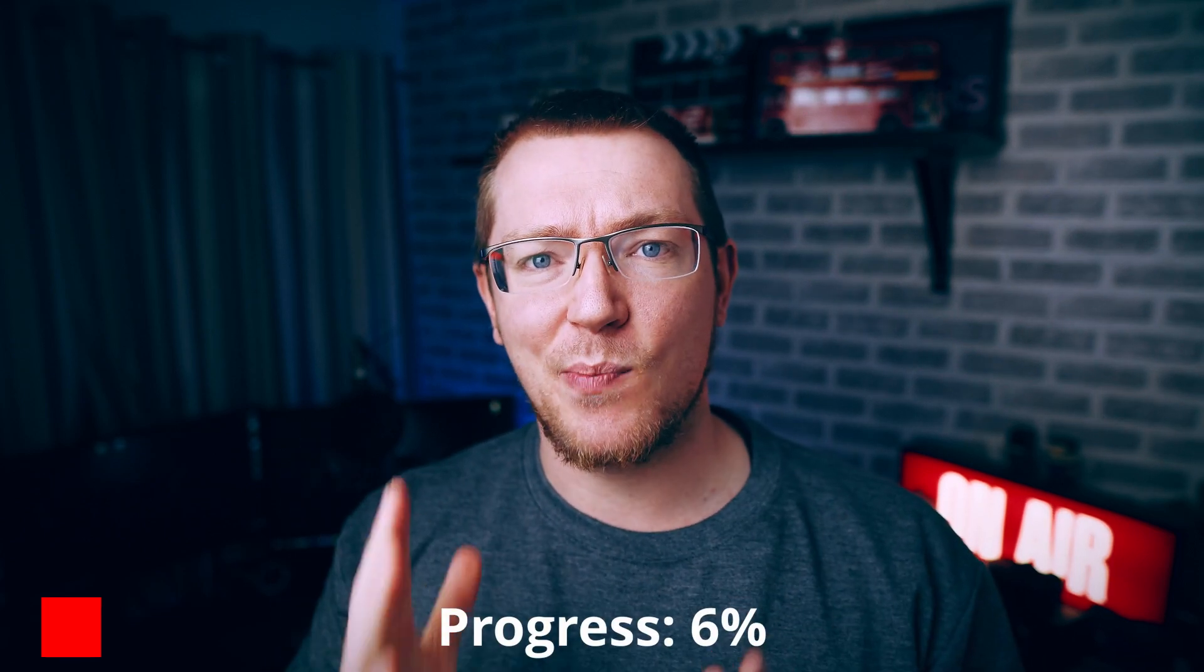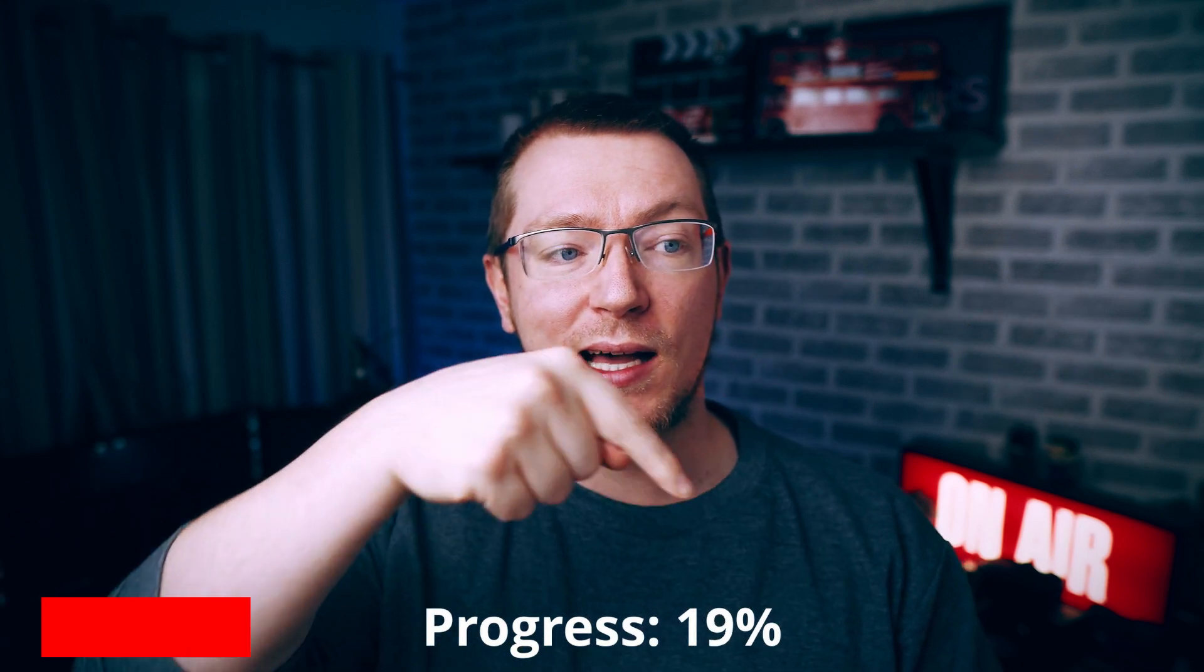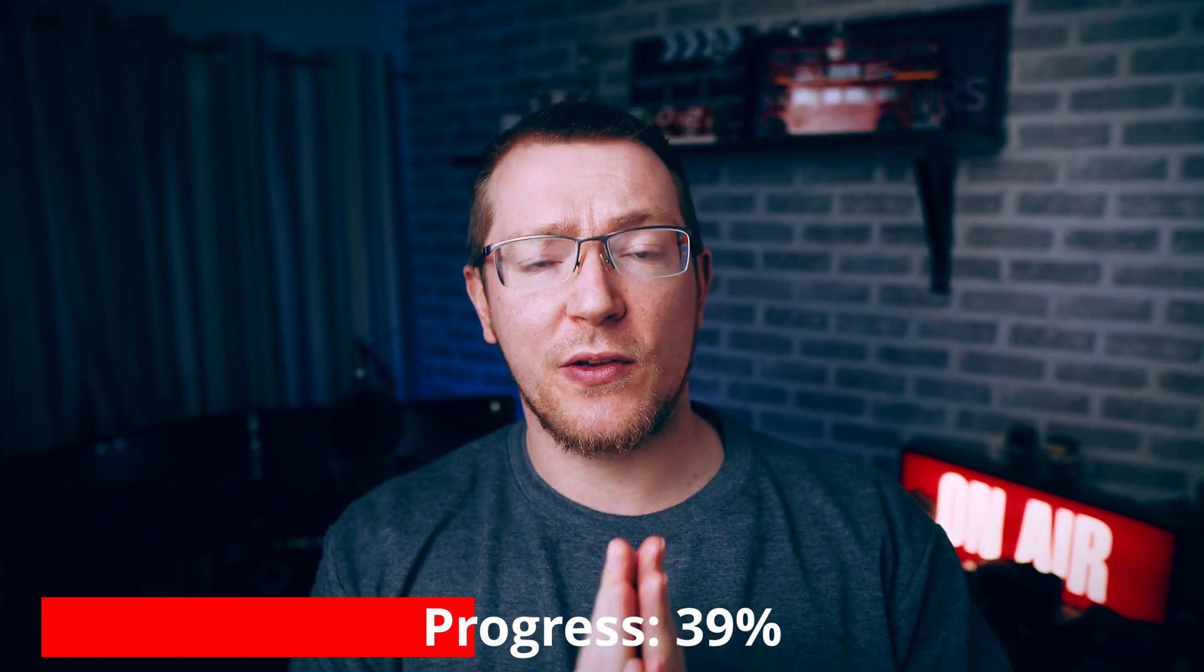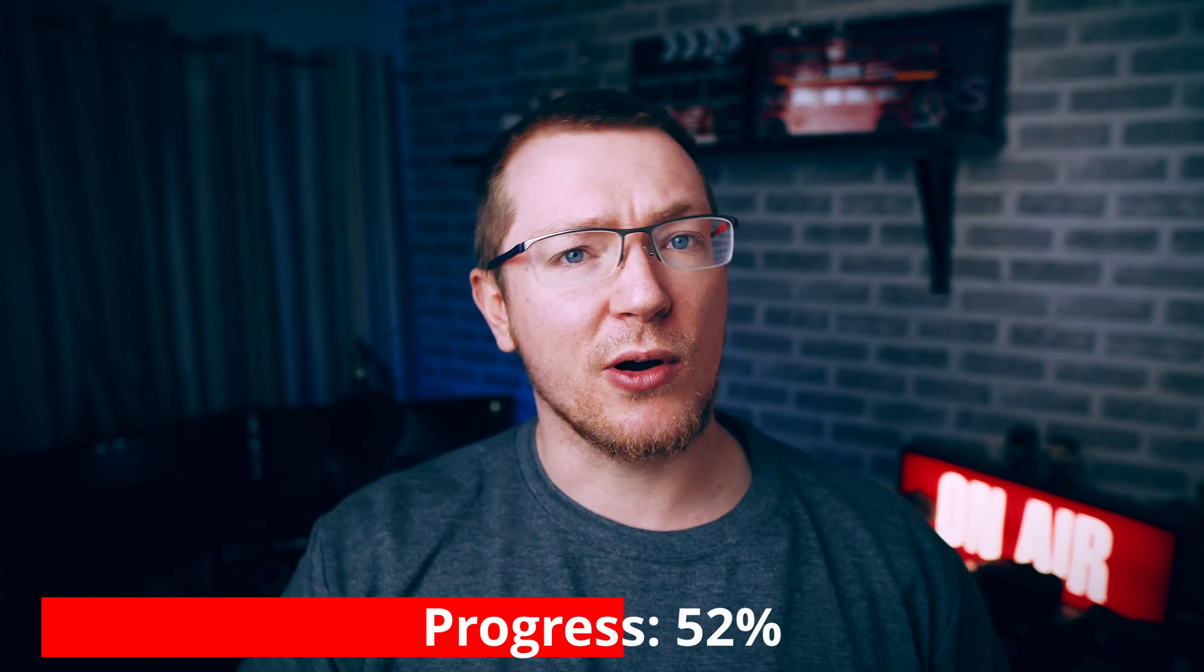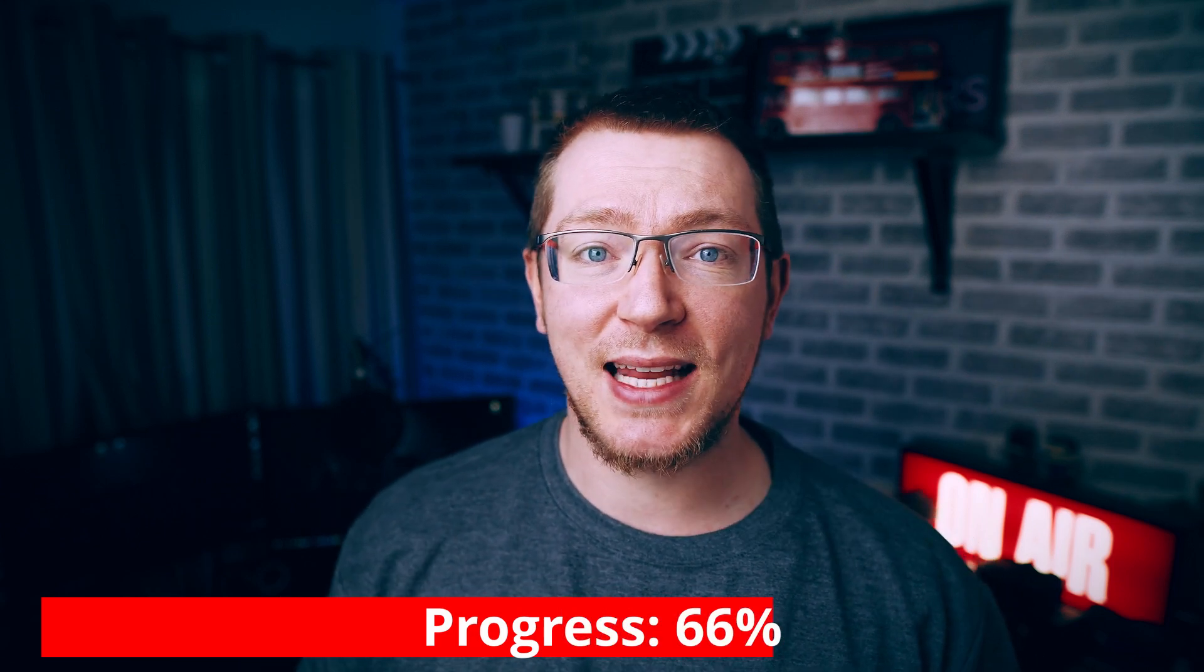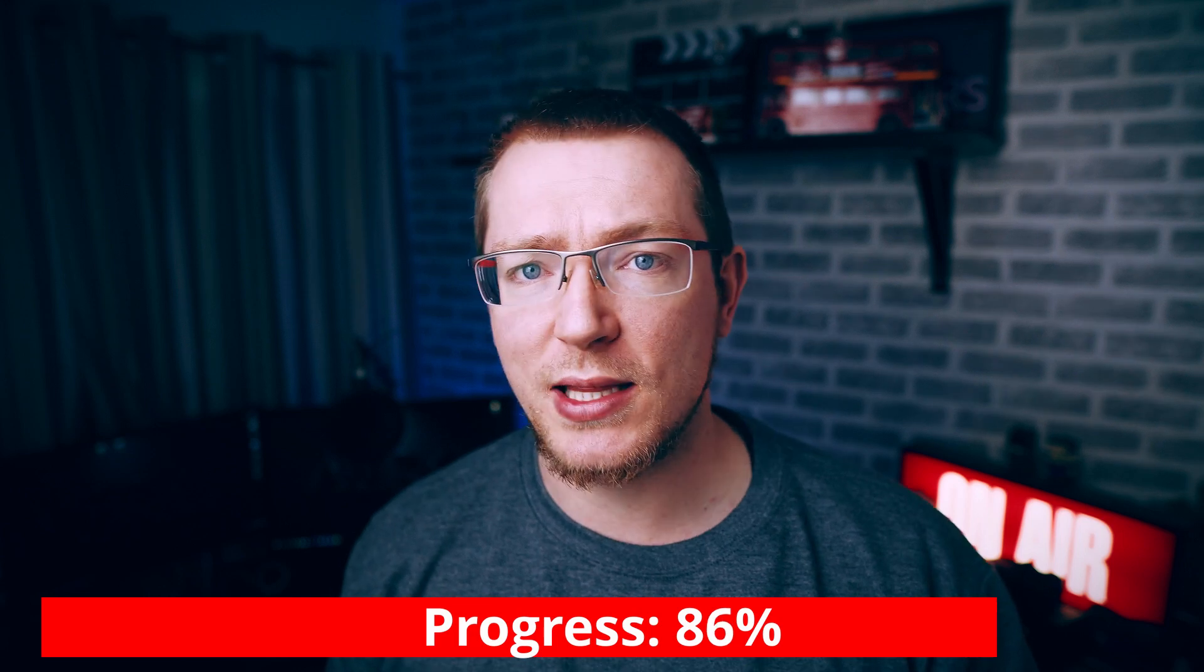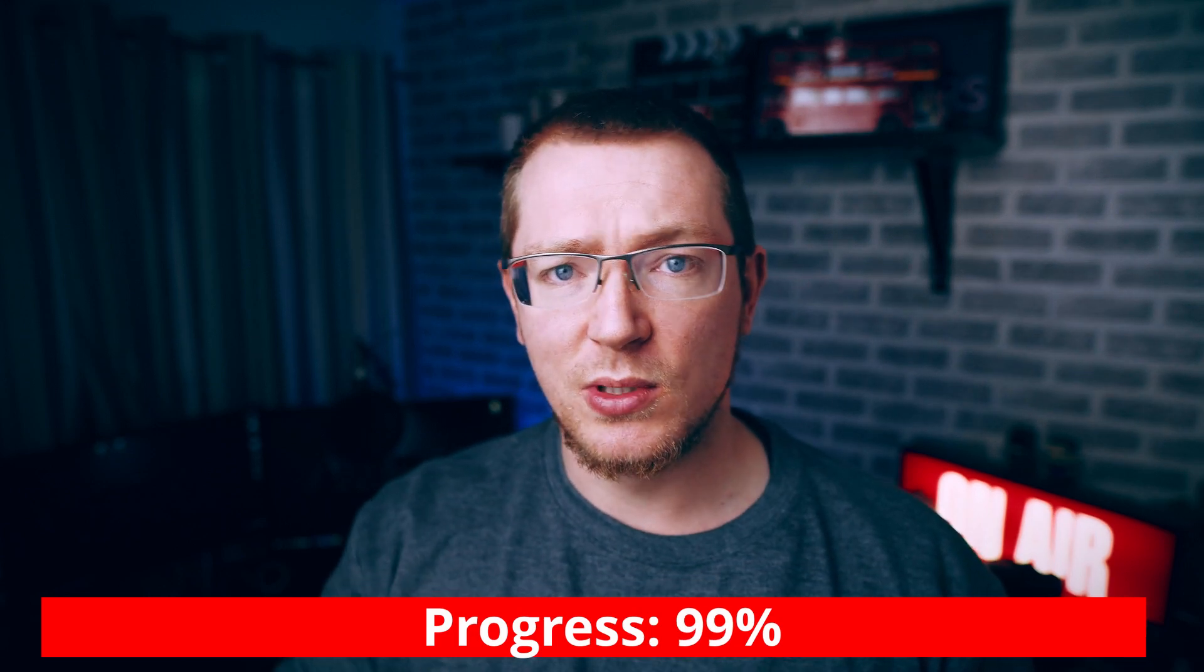In this video, we're going to use the exact same principle, but we're going to actually make a bar something like this. So you've got a progress bar that fills up the screen to show zero to 100%. It's dead easy, and it's using the exact same expressions we used in the last video. So let's crack on, and I'll show you how to do it.